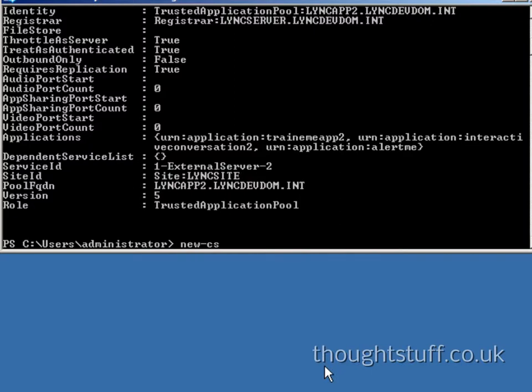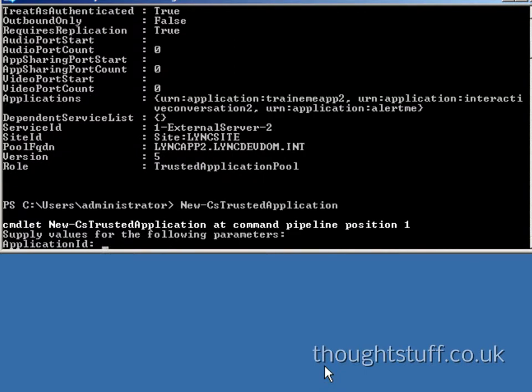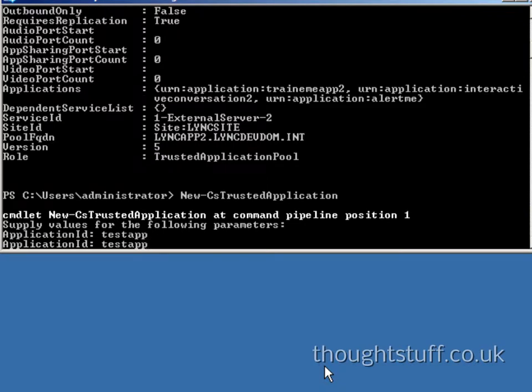You need to create an application and an endpoint. Create the application first using the New-CSTrustedApplication command. It will prompt you for the information it needs.